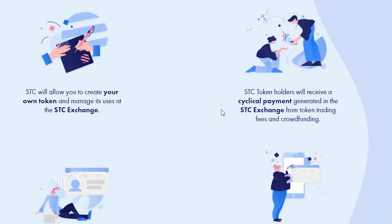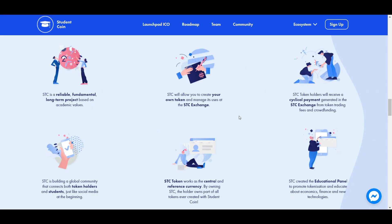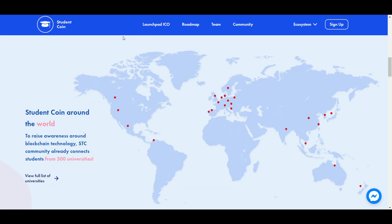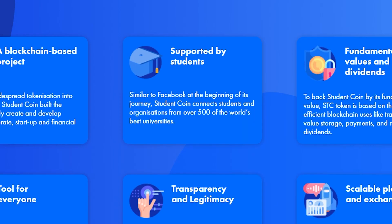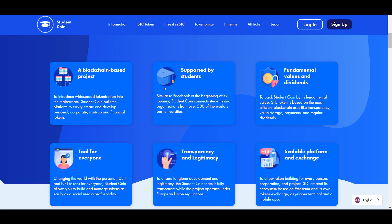Second is that holders of the STC token will not only make profits as its price increases, but through what are essentially dividends as well, because STC holders receive a cyclical payment of a portion of the fees from the Student Coin Exchange and crowdfunding. Third is the fact that Student Coin has already built up a global community with over 90,000 users at 500 different schools in 36 different countries, including schools such as Harvard, Stanford, Oxford, Cambridge, and many other well-known schools. Social media also began being used at universities and has since exploded in usage and adoption, and that is what the Student Coin team is hoping will happen for tokenization as well.